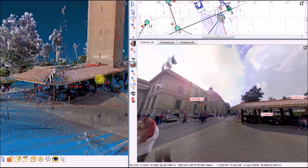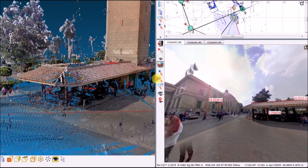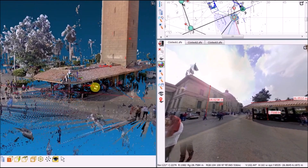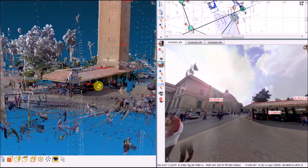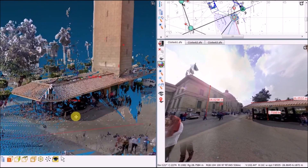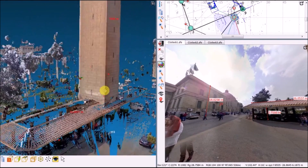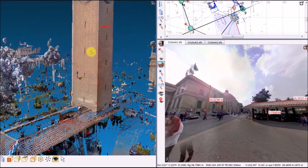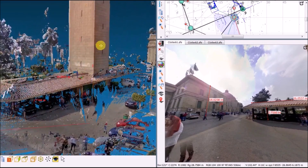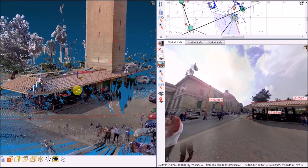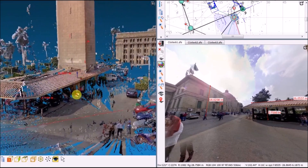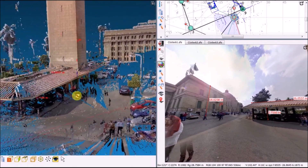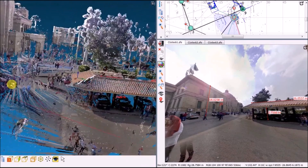Distance measurement can be performed accurately from each scan as shown in the bubble view in the right screen. The distance measurements also appear in the 3D point cloud, as shown in the point cloud in the left screen.